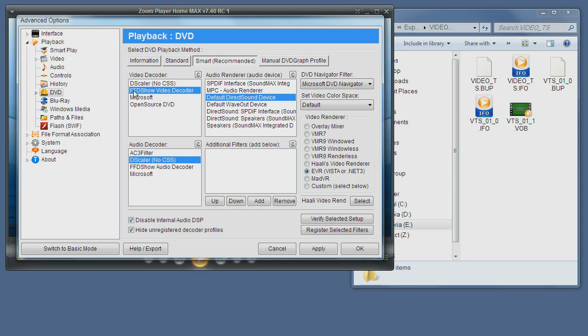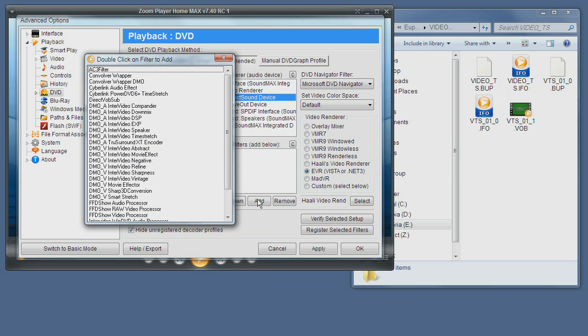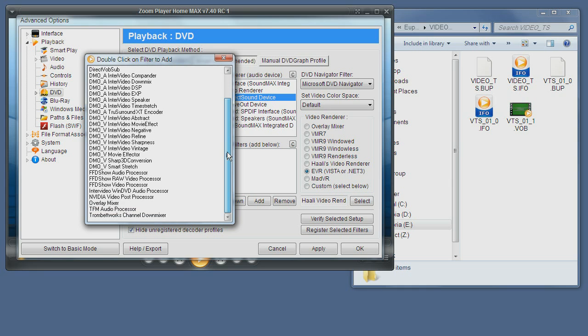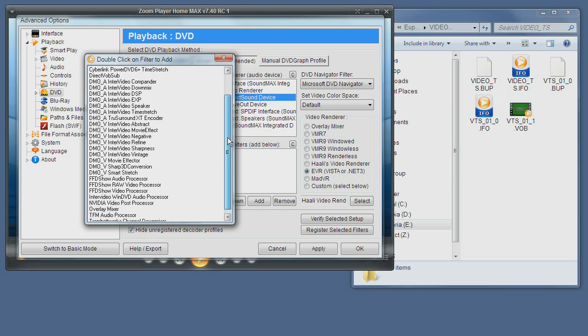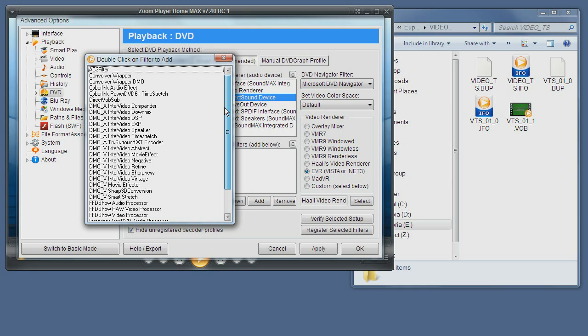You can just pick from this list. I would recommend the FFDShow video decoder. And either DScaler, any of the three is good. Next you have the Audio Renderer. This is your audio device. And you can add additional audio and video post-processing filters. For example, if I click them, you can choose from the list which component you want to use.